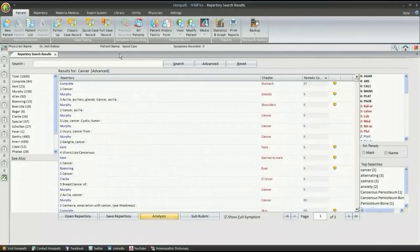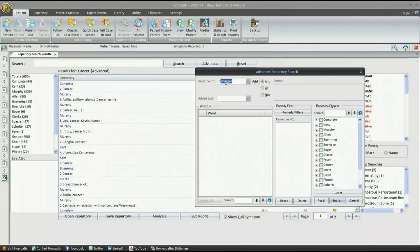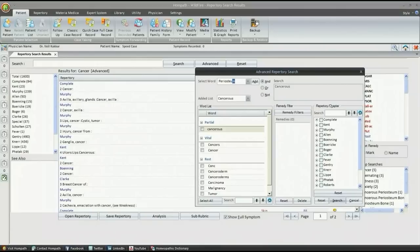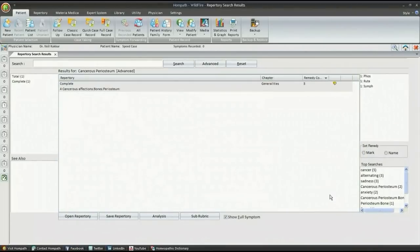Just type the word in select word, add other words, and you come to a specific search result. For example, cancer periosteum result filters to just three remedies.